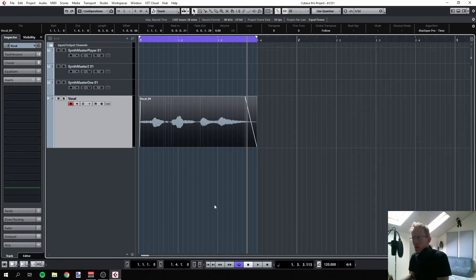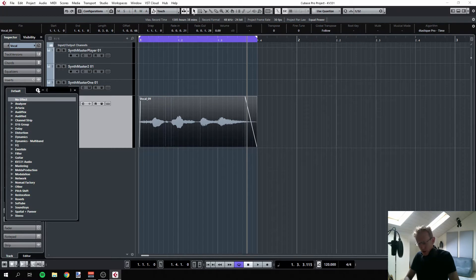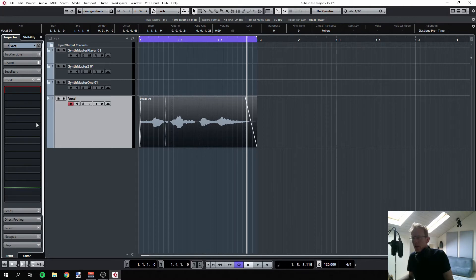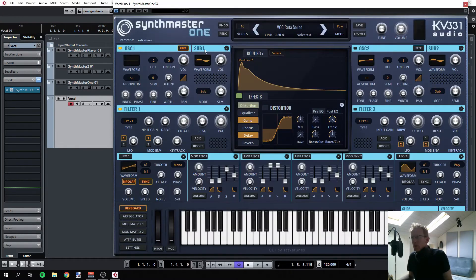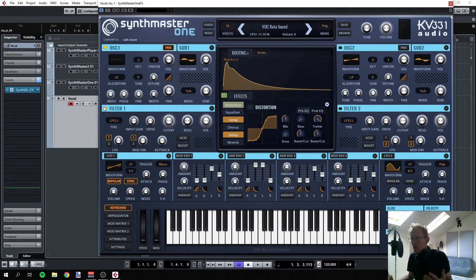The trick here is to use SynthMaster One — you can also do it with SynthMaster Two — as an effect insert on that track. Let's search for it: SynthMaster One FX. You can see there's also one for SynthMaster Two, which I own as well. Once you select that, you get the normal synthesizer interface, but you can't hear anything — it won't play, it's just an insert on your audio track.